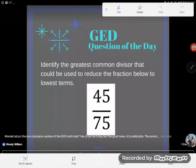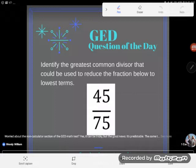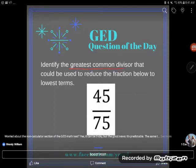It's GED question of the day, so let's take a look at this problem from February 8th. It says identify the greatest common divisor that could be used to reduce the fraction below to lowest terms. This problem is interesting because a lot of students will panic or freeze up when they see a fraction problem, but actually the fraction here is not really the point. Notice what they're asking us to find — they say identify the greatest common divisor.